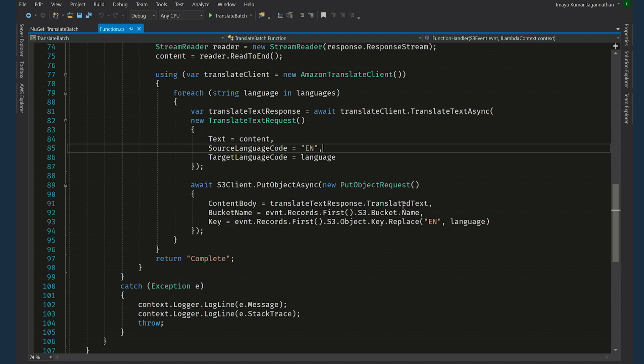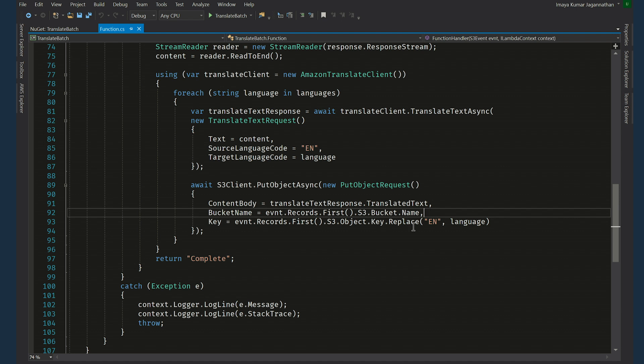So the content body is the content that was translated. In this case it's Spanish. The bucket name will be the bucket name that we identified from the S3 event parameter. And the key would be ES because it needs to go to the ES folder so we are replacing that string EN with ES and this whole, the larger string that came from the S3 event parameter.